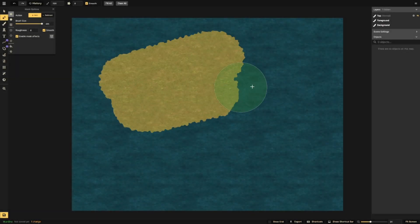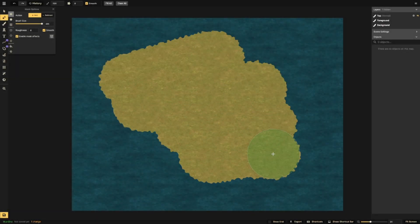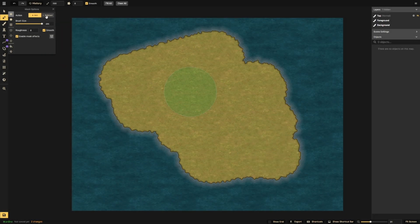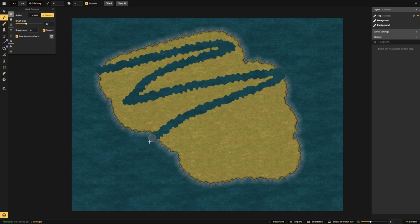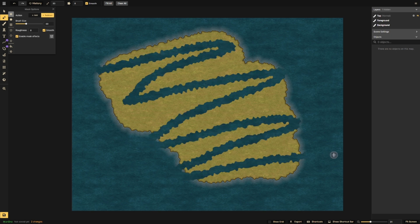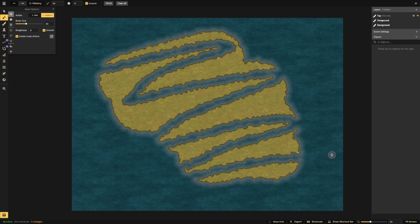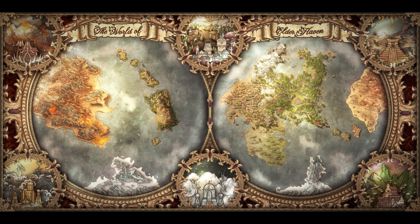When starting a new map, the background is exposed. You can use the Add option to expose the foreground, and you can use the Subtract option to expose the background. This is most commonly used when making a world map, with the background being the water and the foreground being the land.